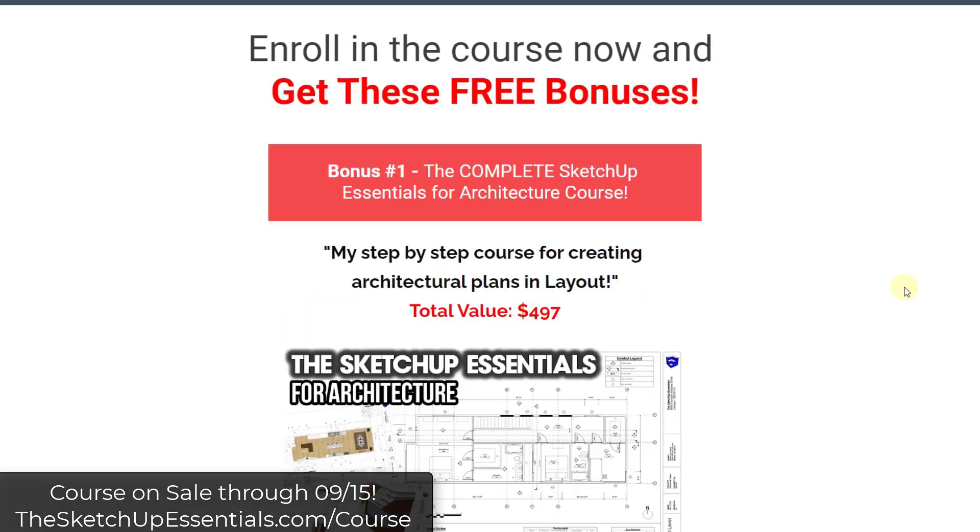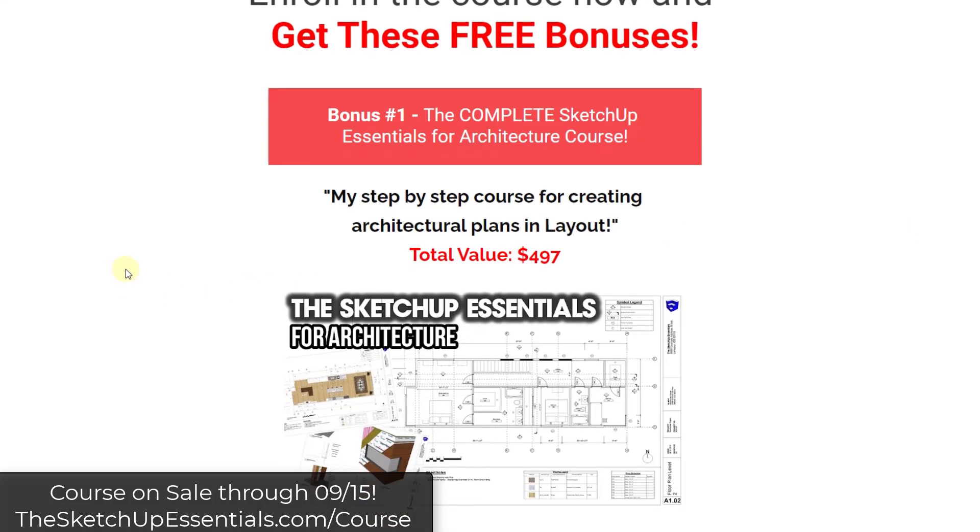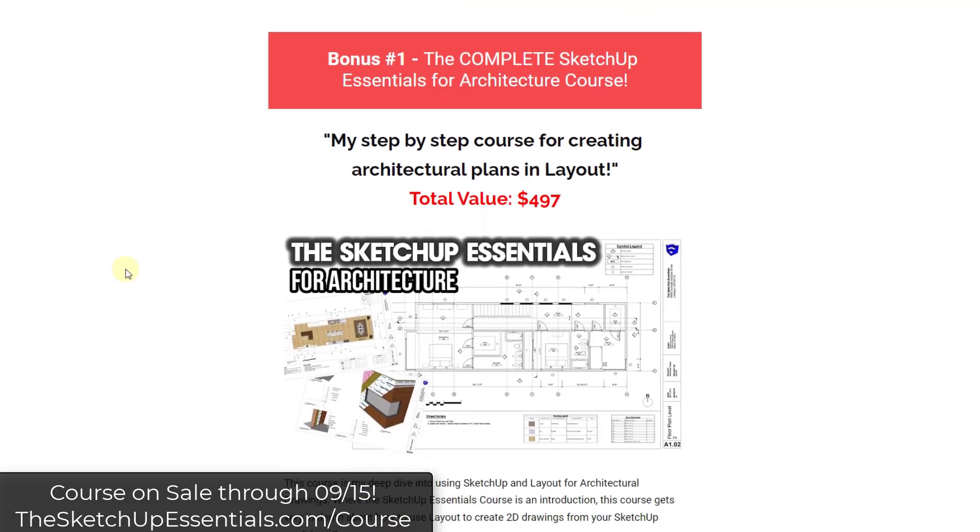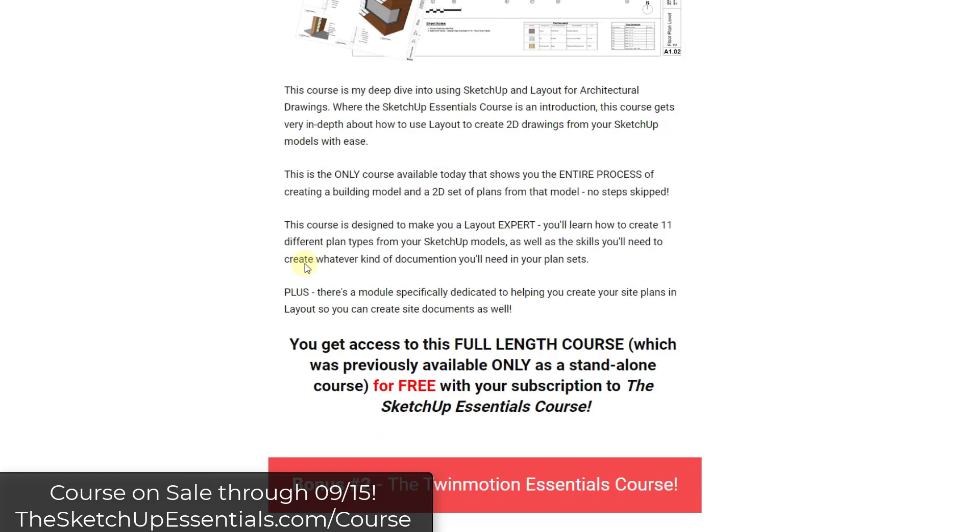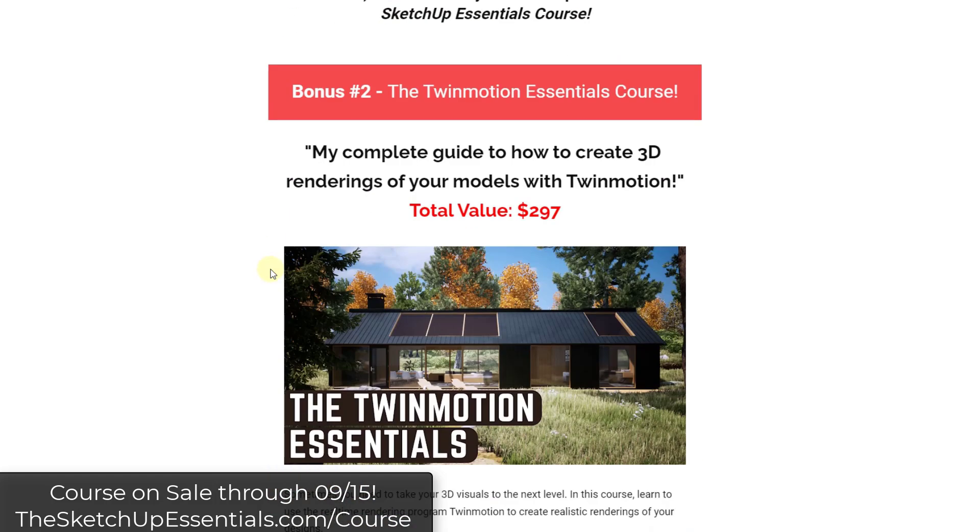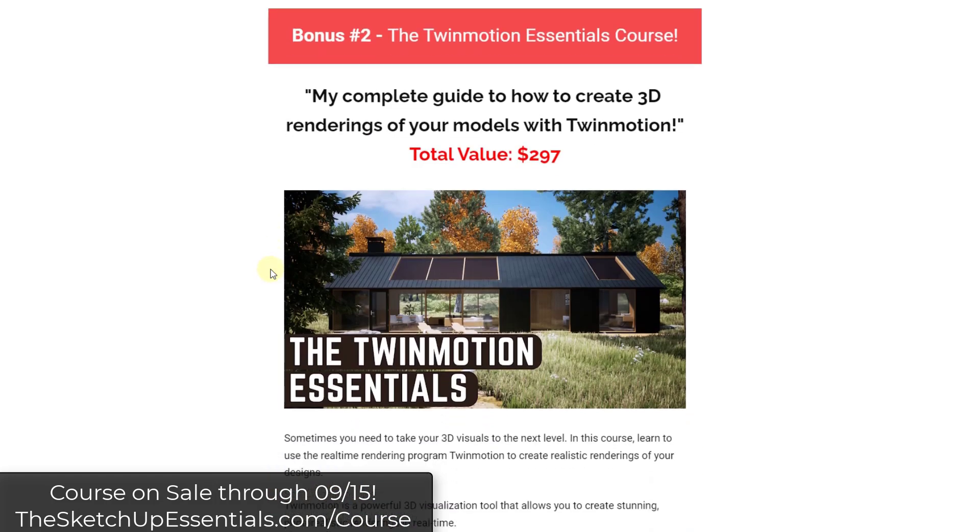If you do jump into the course this week, you also get access to my full SketchUp Essentials for Architecture course, which is a deep dive into SketchUp and Layout, as well as my Twinmotion Essentials course where I teach you how to render inside of Twinmotion. So if you want to check that out, note that this sale is running through the end of the week. Make sure you check that out at the SketchUpEssentials.com slash course.